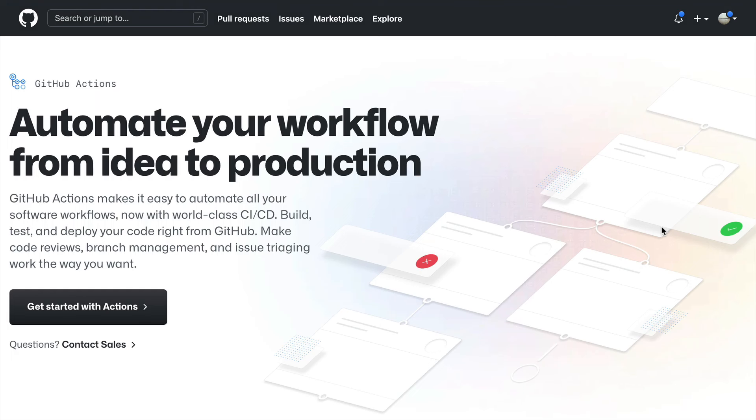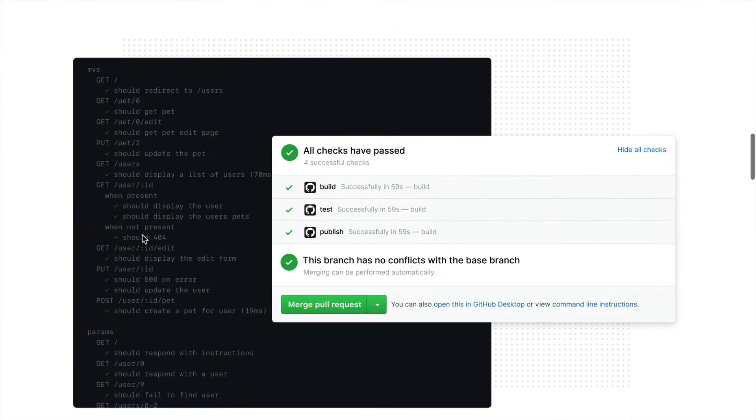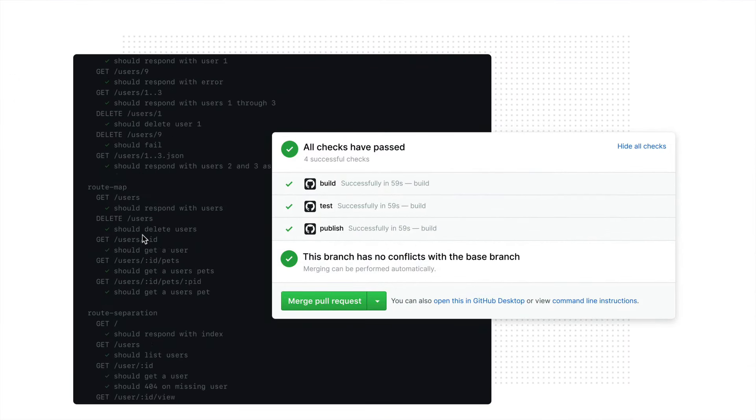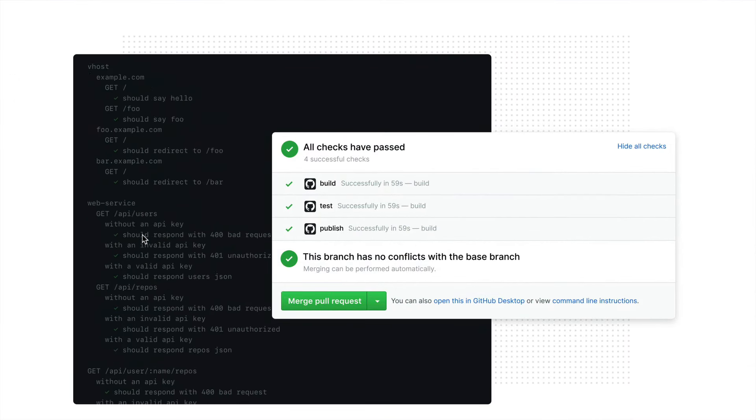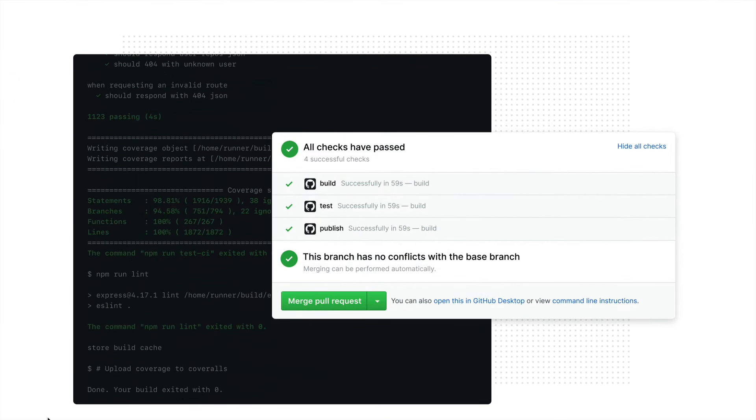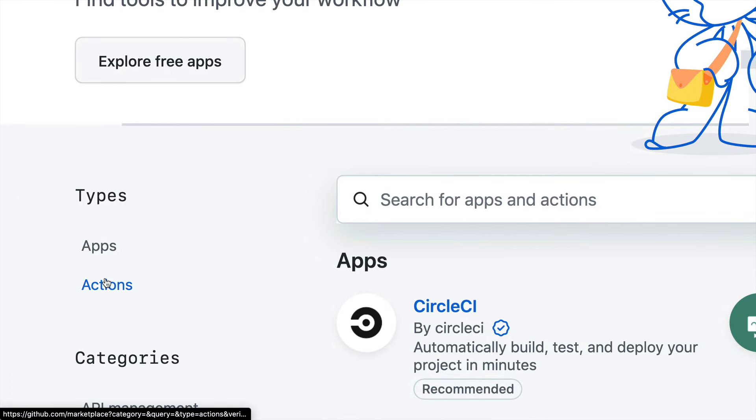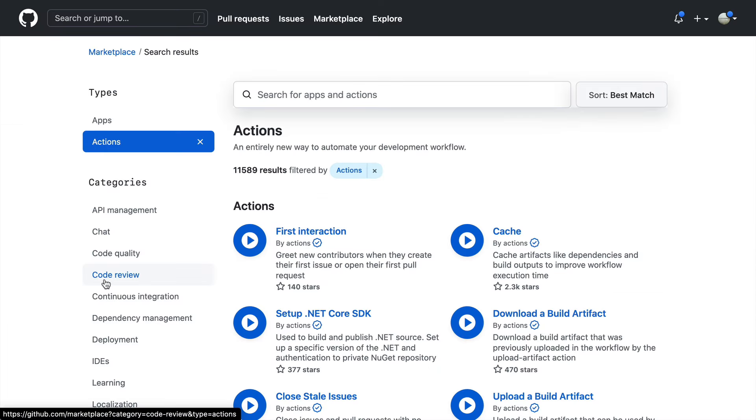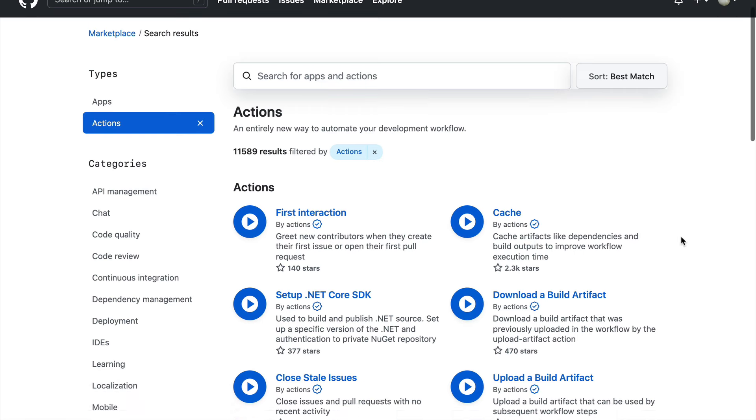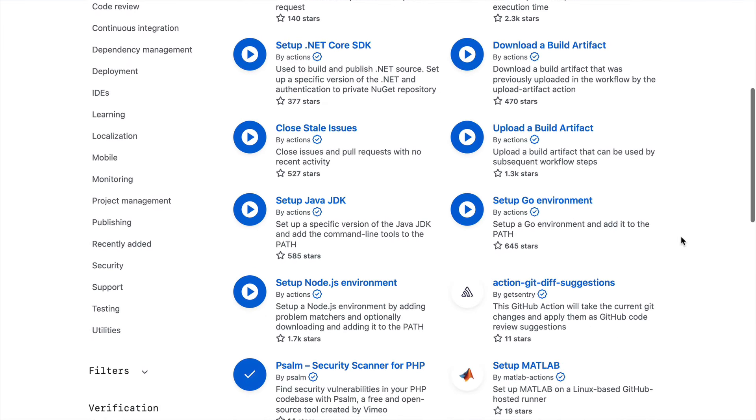With GitHub Actions, you don't need dedicated resources to maintain your pipeline. You can respond to any webhook on GitHub and its API directly from any repository. You could also leverage a GitHub marketplace where there are 11,000 plus actions available for you to reuse in your workflows.